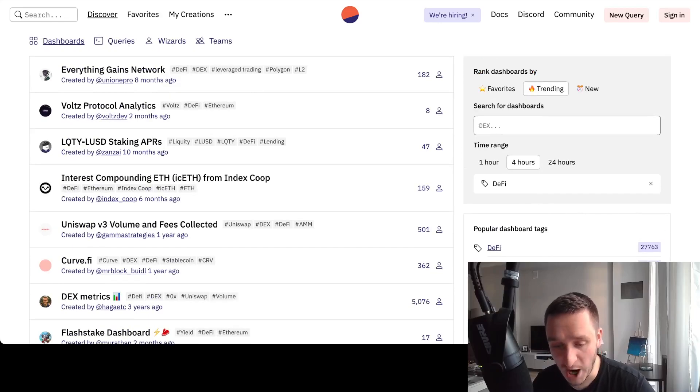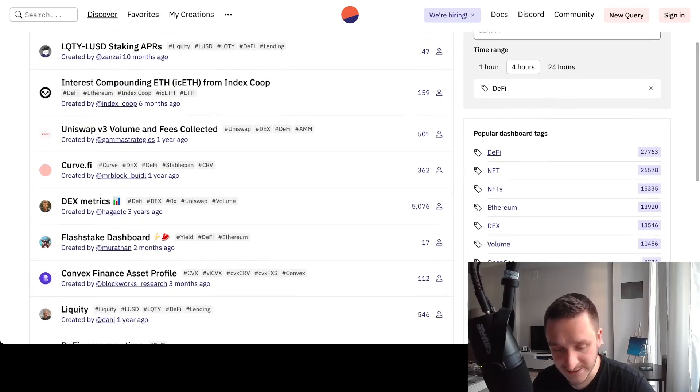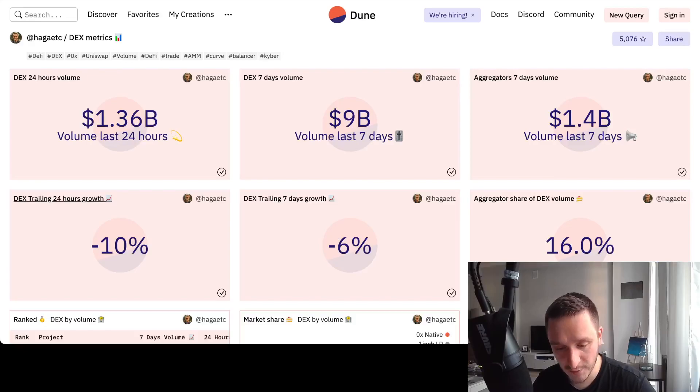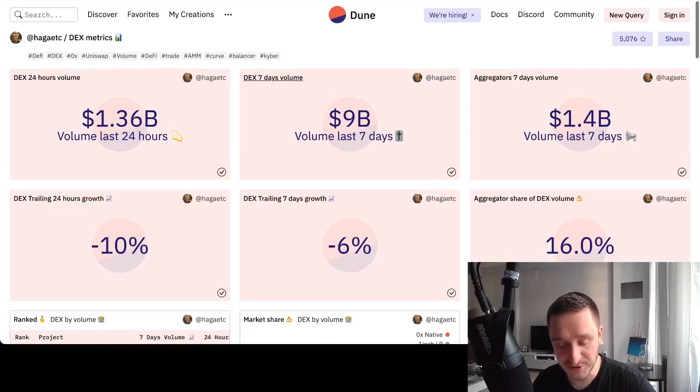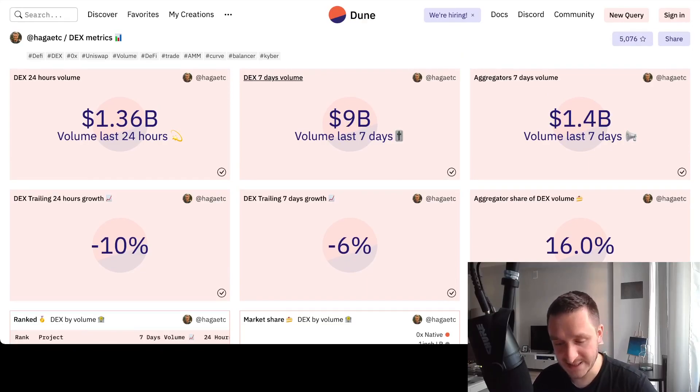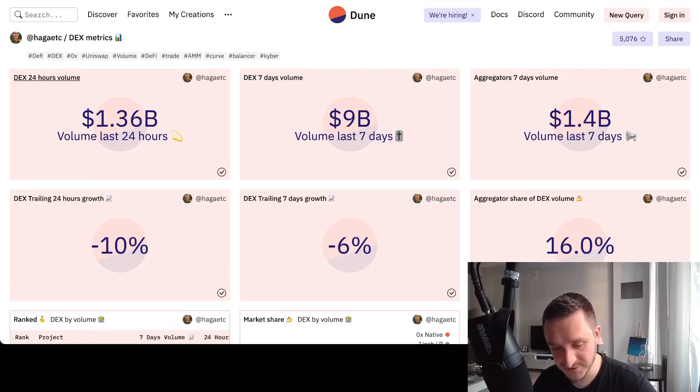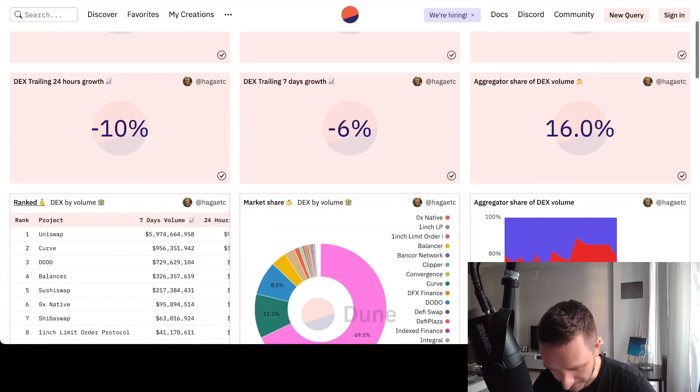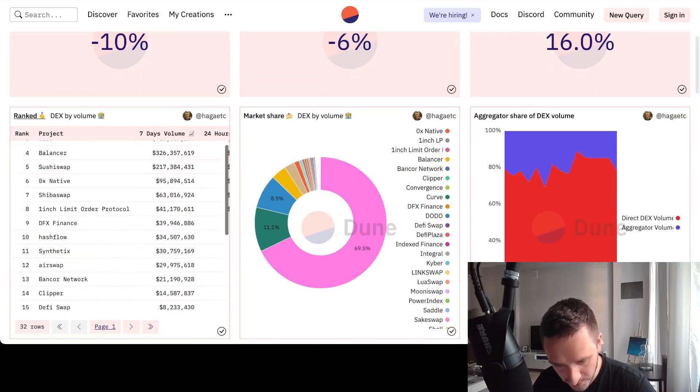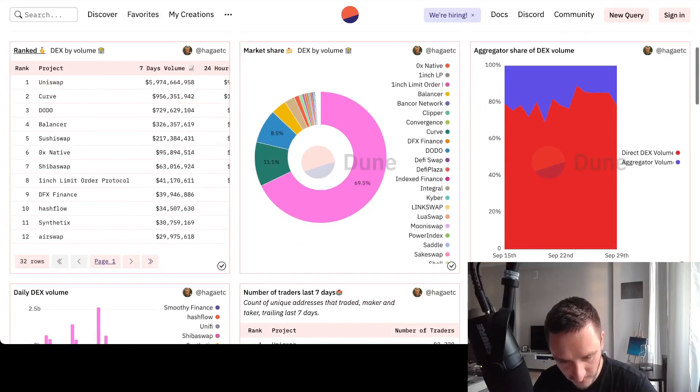And look into something I'm interested in. For example, there's a popular dashboard because you can see how many people are there on the right, related to DEX metrics. So I can go into DEX metrics and that probably measures all the exchanges, all the decentralized exchanges, the volume. You have the 24 hours volume.